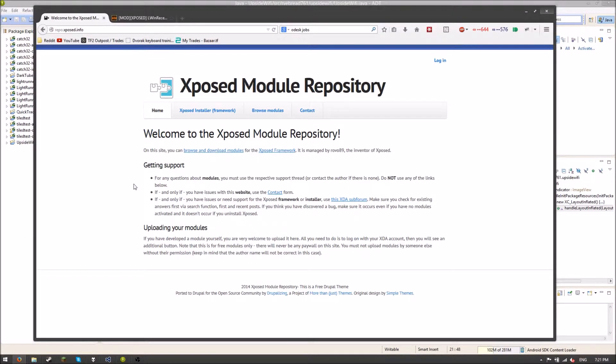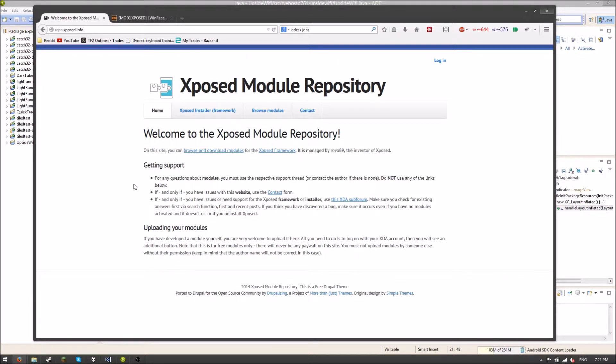Hello everyone, it's RedBread761 here, and today I'm going to show you how to upload your module to the Xposed Module Repository.